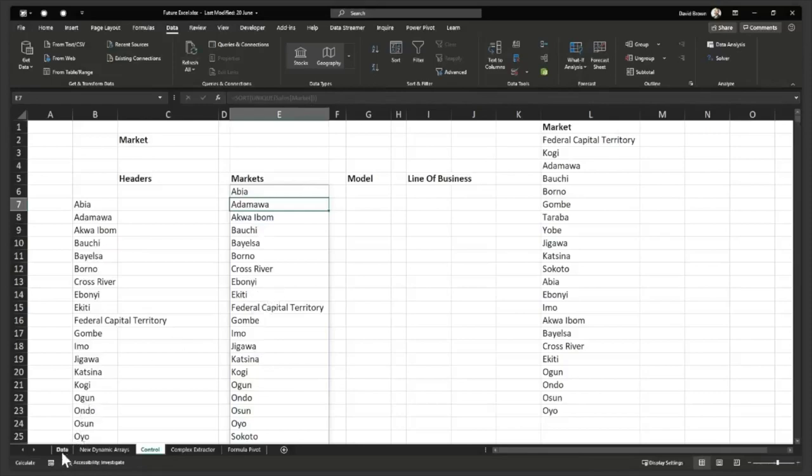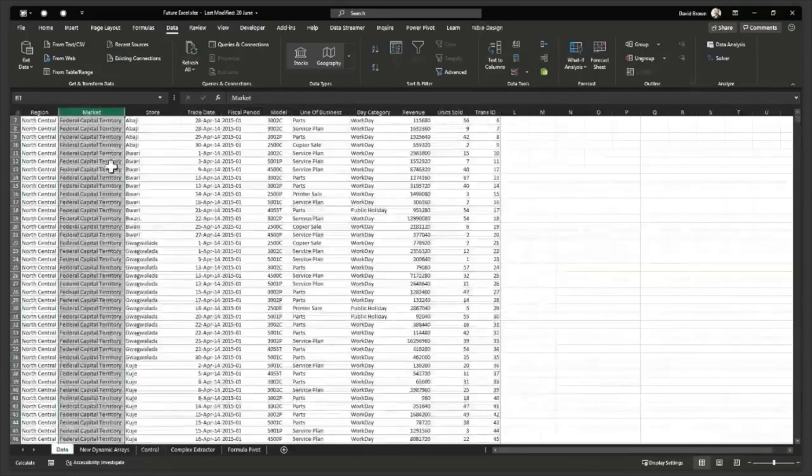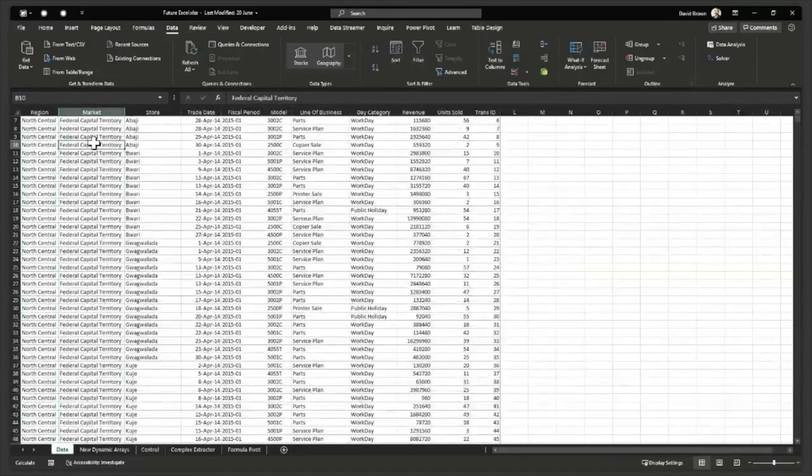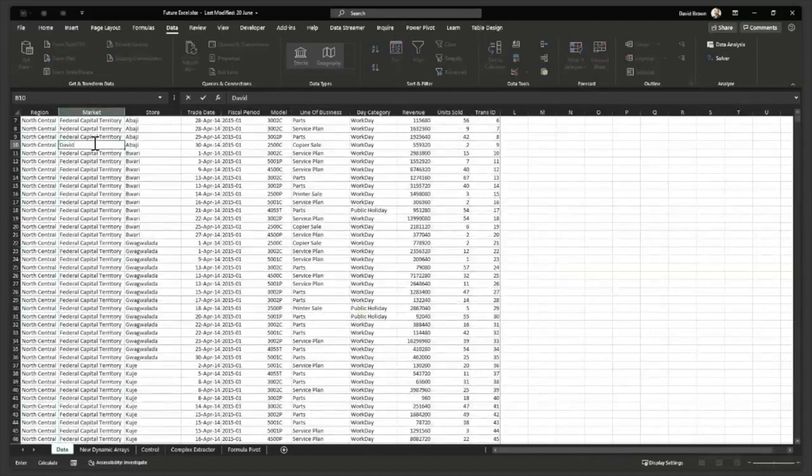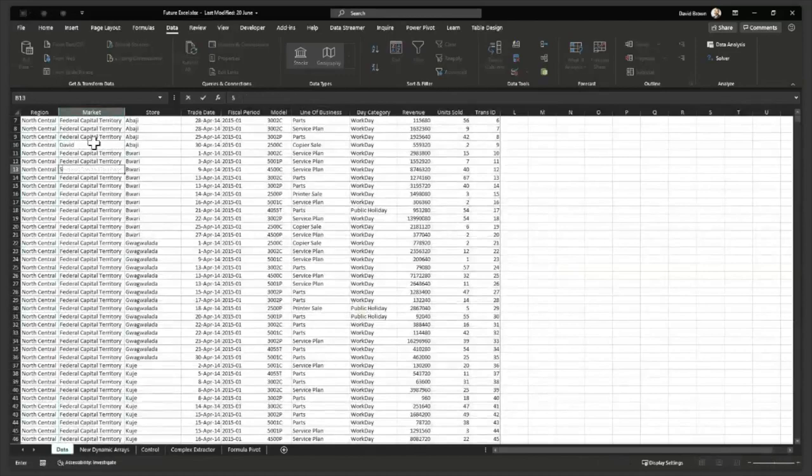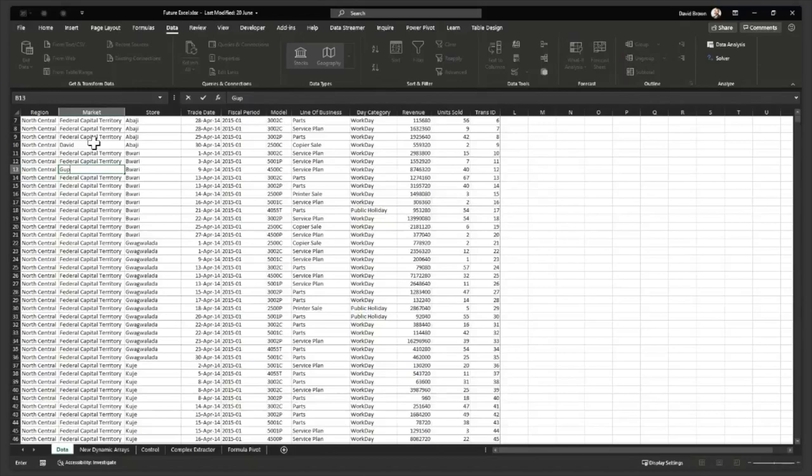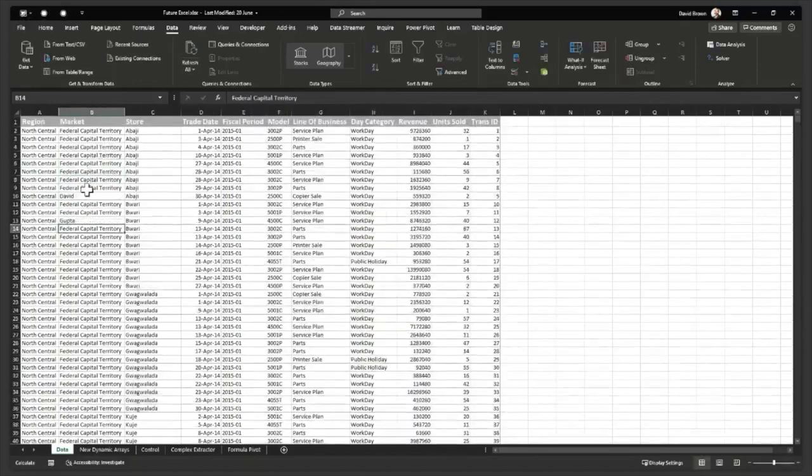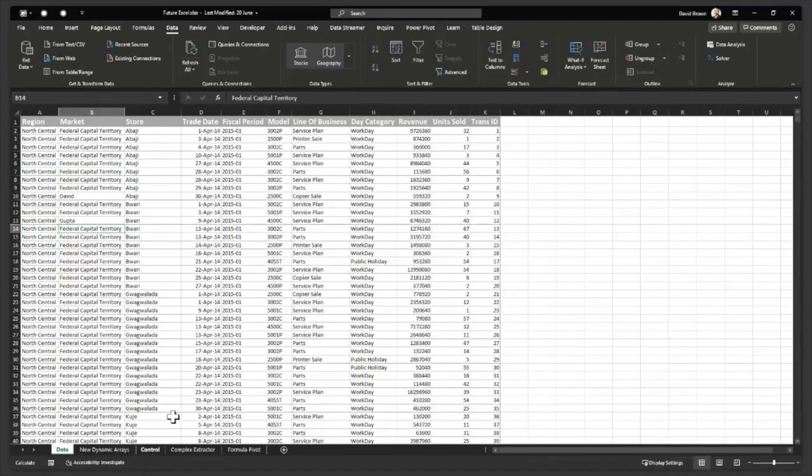And if I come to my data and add a new market, let's say I'm adding David as the market. And I'm adding Gupta as another market. Gupta. Say Gupta. So I put David and Gupta right now. So David and Gupta is in my list. Makes no sense. I know. But let's go to control.